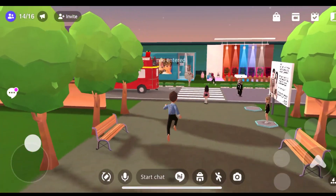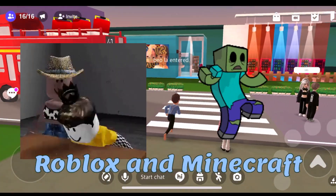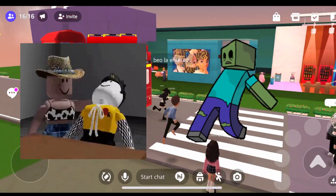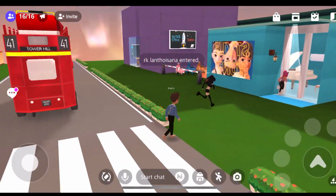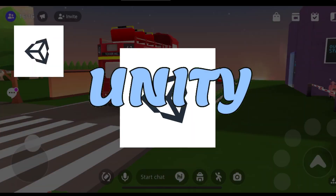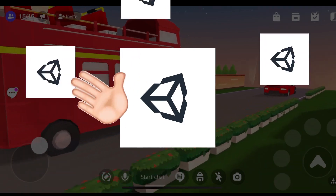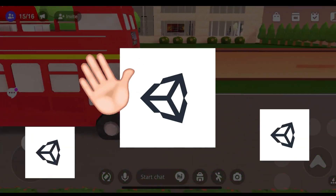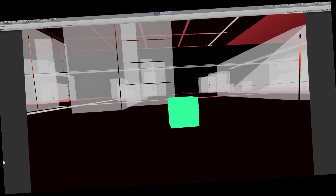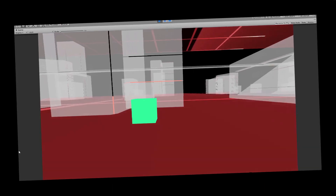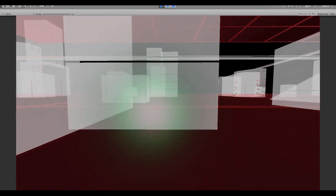Zepetto has similar interactions like Roblox and Minecraft. One of the ways you can develop an experience inside Zepetto is by using Unity, which is a popular game engine that allows you to build and test games for a wide range of platforms.